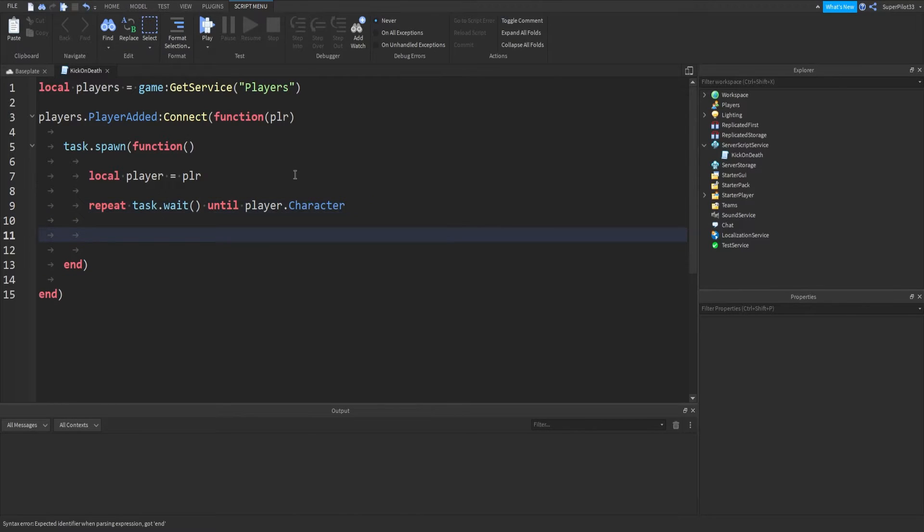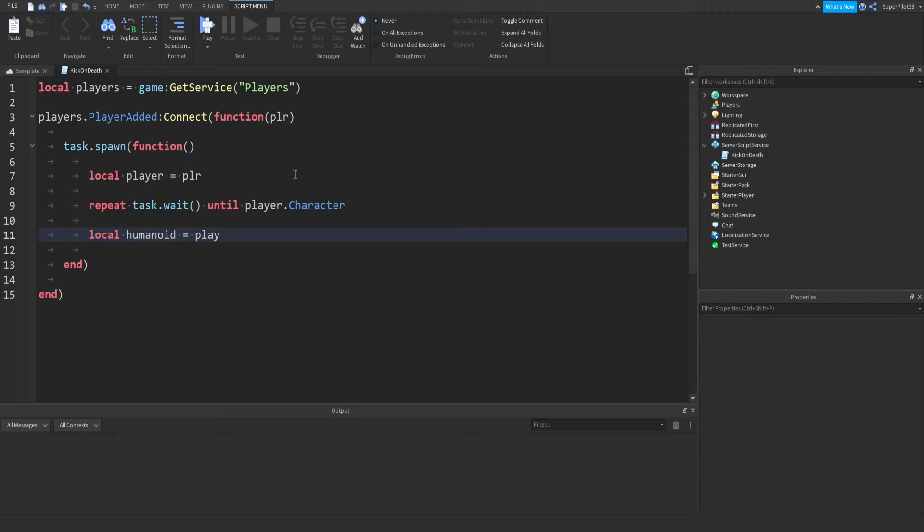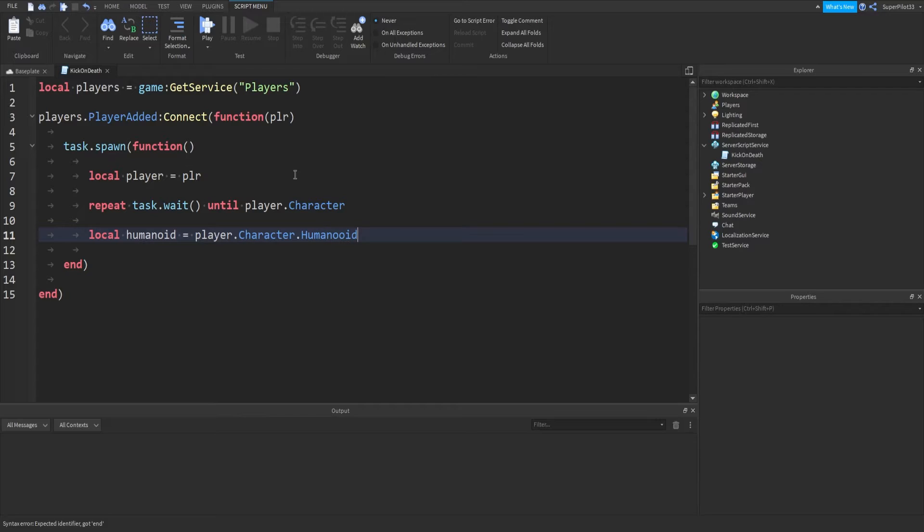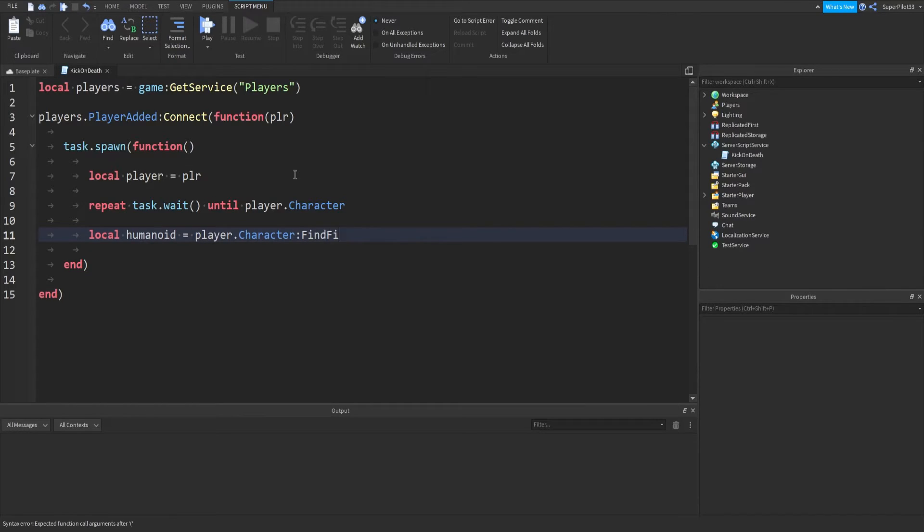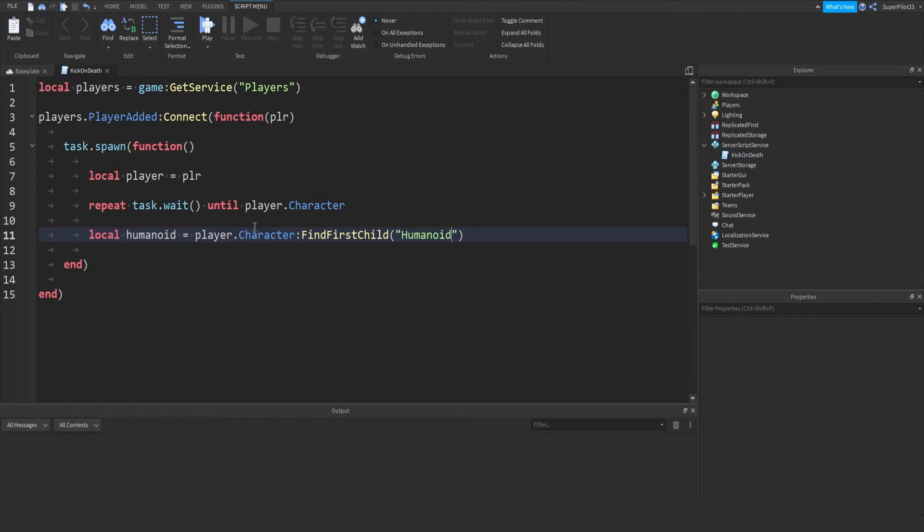This will wait until the player has a character, and then we're going to get humanoid, so local humanoid equals player dot character. Actually, we're going to use find first child, so colon find first child in brackets, speech marks, humanoid, just like that.